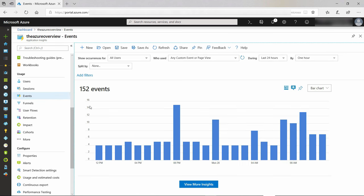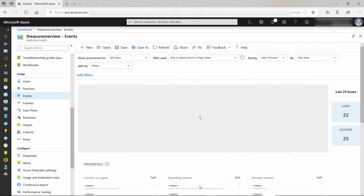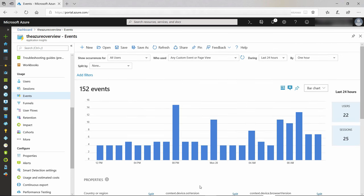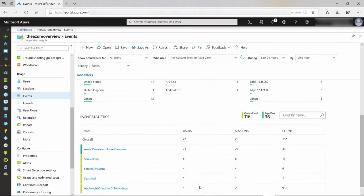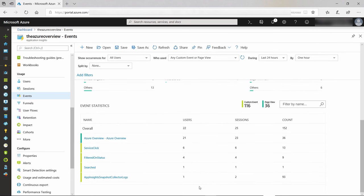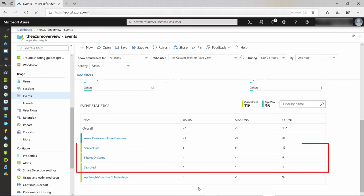Here, we see that a lot of events happened, and we can drill down on them to find out more. Let's do that. Here are the event statistics, and here are the custom events. Searched, Service Click, and Filtered On Status. Cool, right?